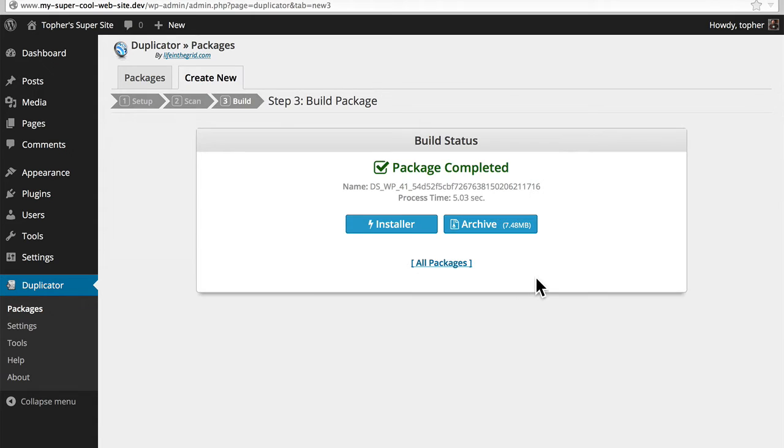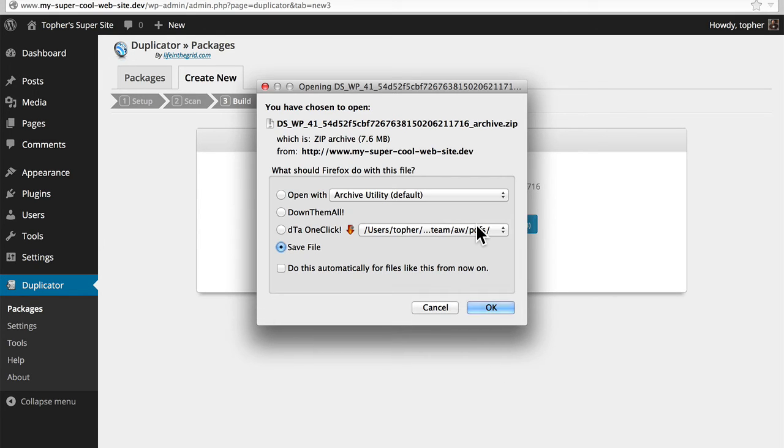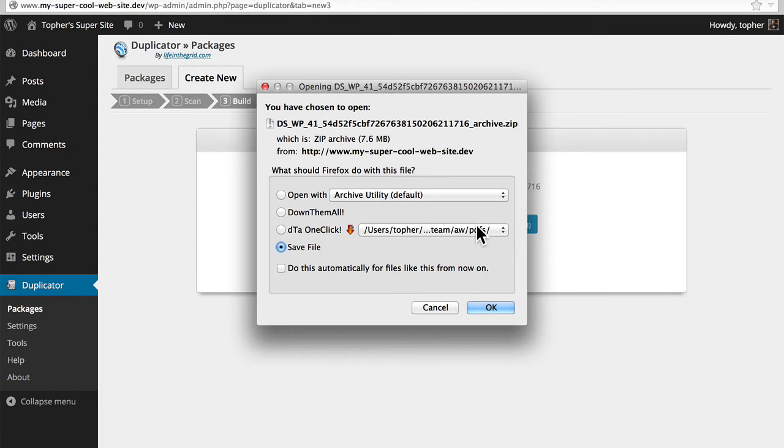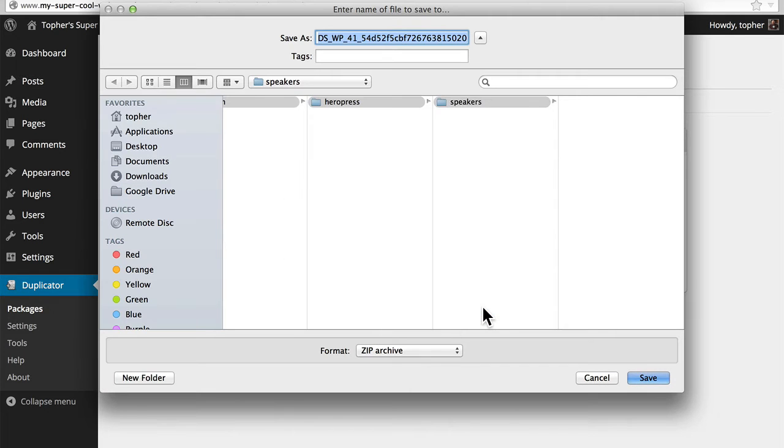Now we want to download this archive. At this point all we really have is a complete copy of the site. It's all zipped up. You could take this and put it on a server somewhere and unzip it and away it would go. But we're going to save this file.